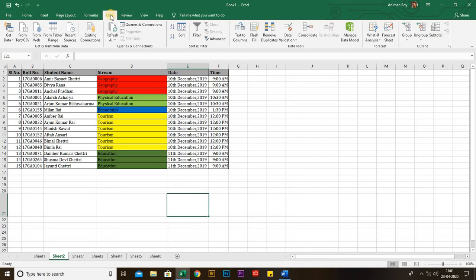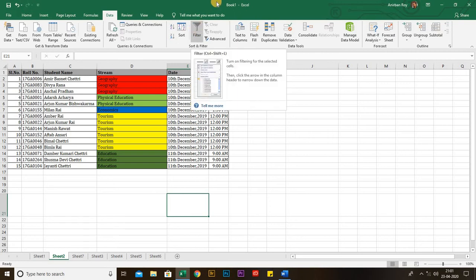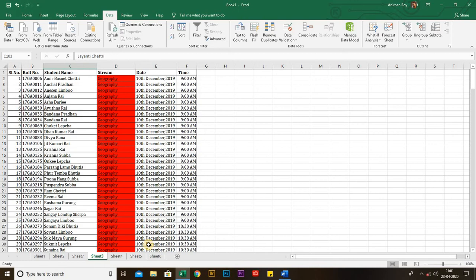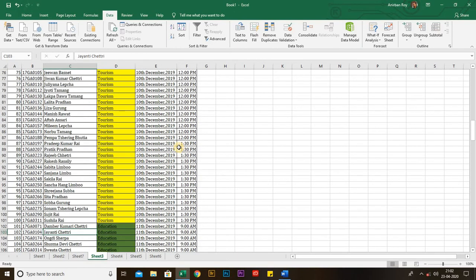In the Data tab I will describe two sections: sorting and filtering. First, Filter. Before applying a filter we must know what it is. Filtering is nothing but a technique to get the desired results by removing out the undesired ones.